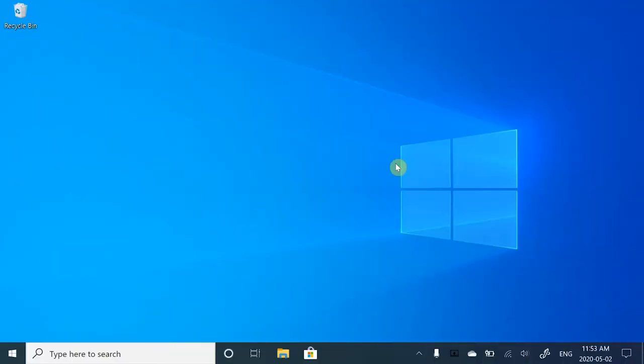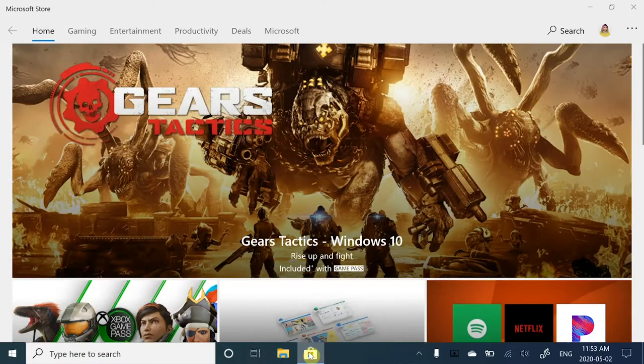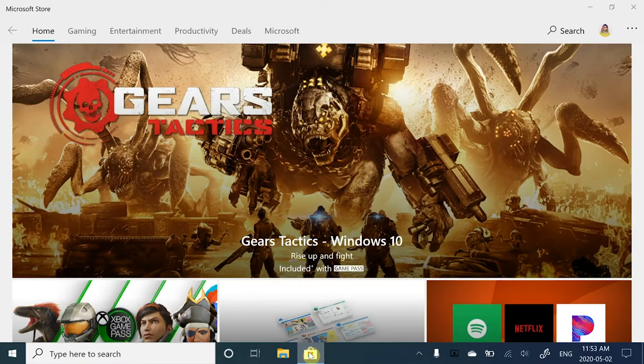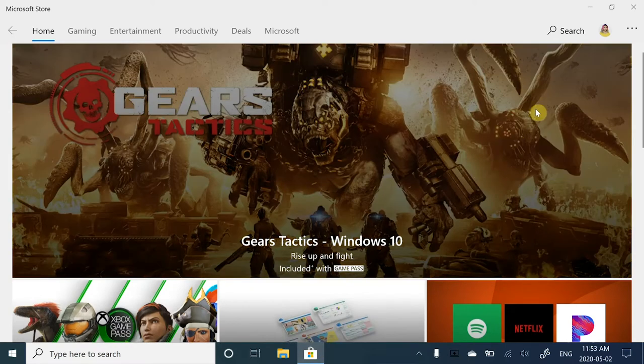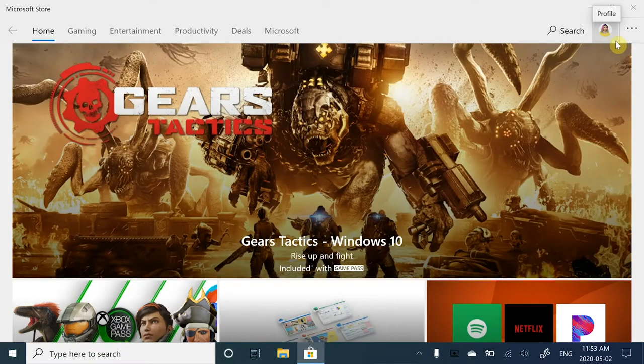Let's start by opening the Store from the taskbar. It's a shopping bag icon right here. Once you've opened the Store, sign in to your Microsoft account.